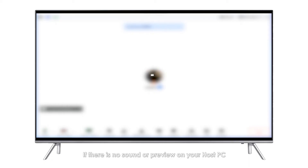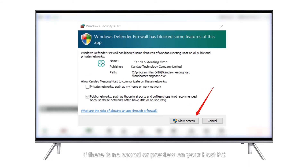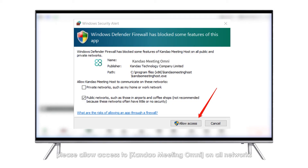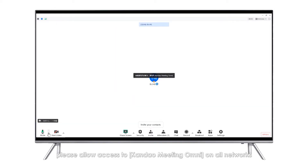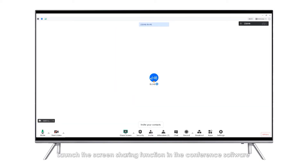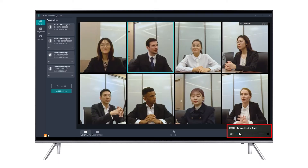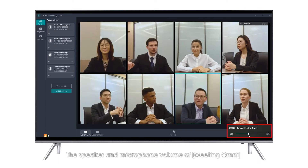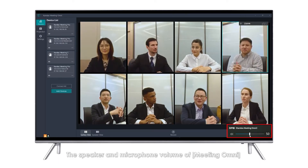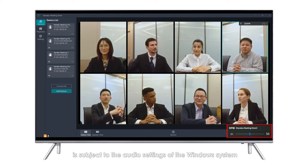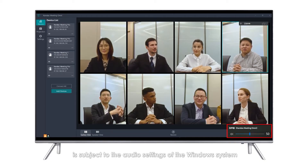Note: If there is no sound or preview on your host PC, please allow access to Kando Meeting Omni on all networks. Launch the screen sharing function in the conference software. The speaker and microphone volume of Meeting Omni is subject to the audio settings of the Windows system.